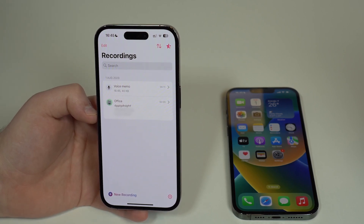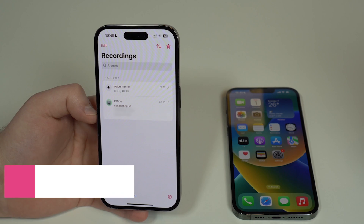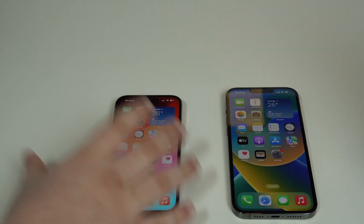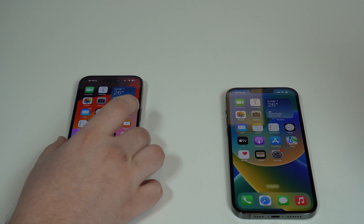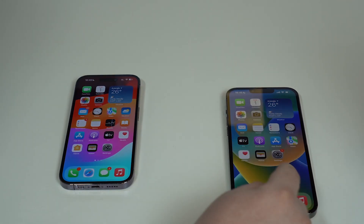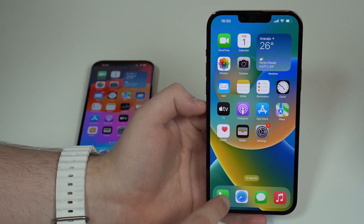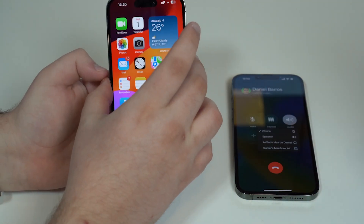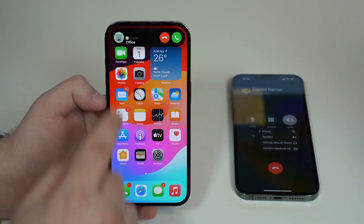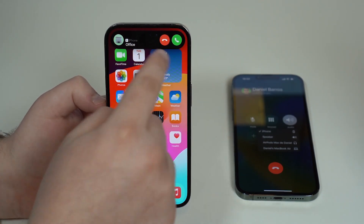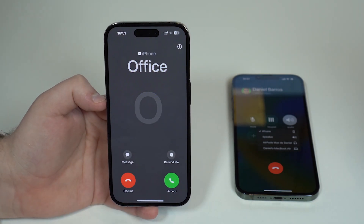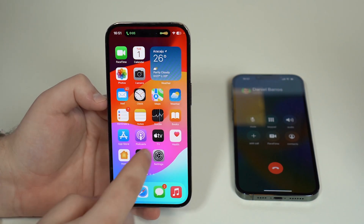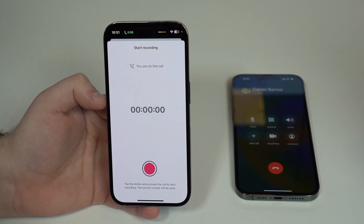Now let me show you how to record incoming calls — it's super easy. In this demo, I'm going to call from one iPhone to the other to simulate an incoming call. Open the Phone app and call yourself. It will ring normally. Take the call on the receiving device, say hello as if nothing happened, and then go ahead and open Cube ACR — it will automatically recognize that you're on a call.